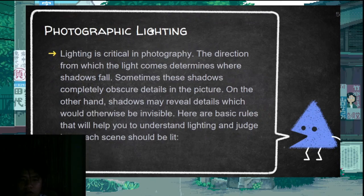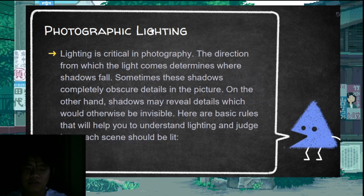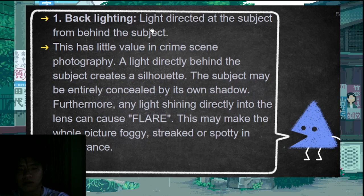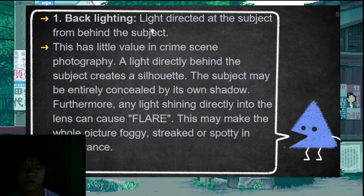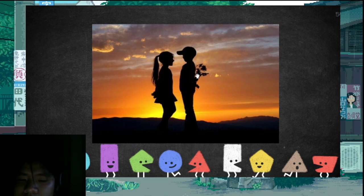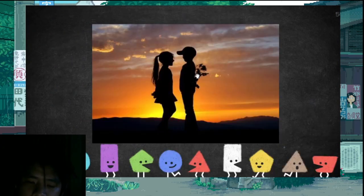Another photographic component is photographic lighting. Lighting is crucial in photography. There are different types of lighting. Backlighting produces a silhouette — the dark image of a subject outlined against light. Backlighting is not used in forensic photography because it is only used in artistic photography. It causes flare — excessive light, like the sun in the background.